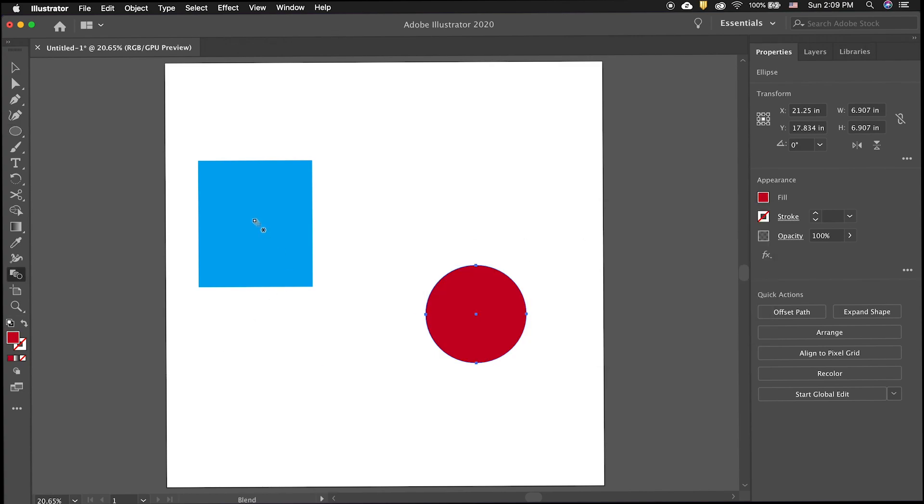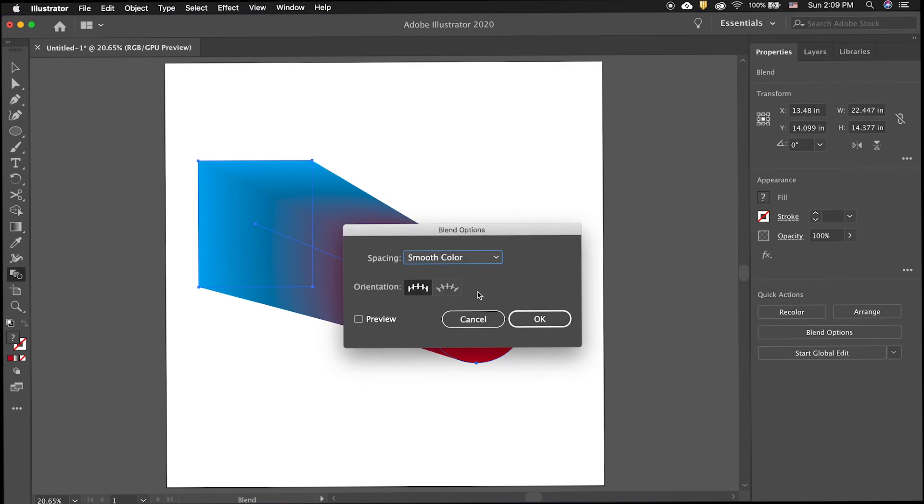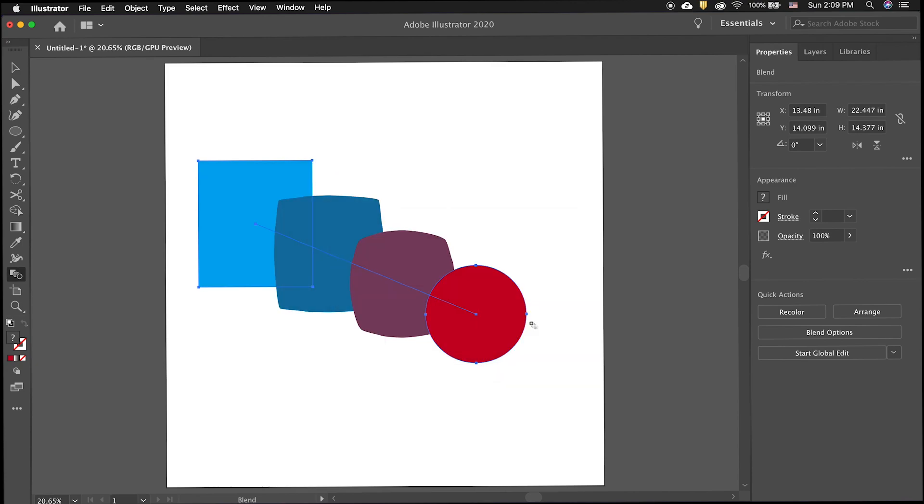Use the W keyboard shortcut to select the blend tool, or select it from the tool menu on the side. Click one shape and then the other shape to create the blend.